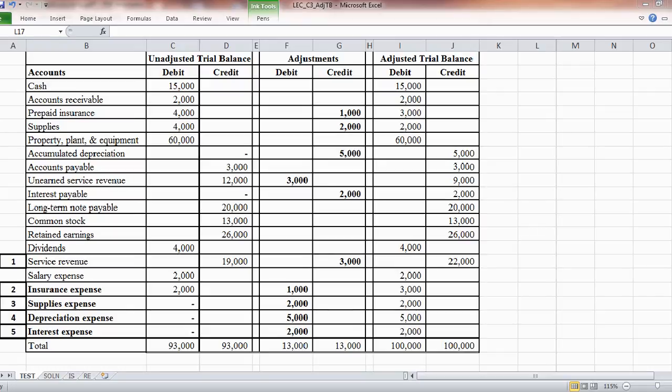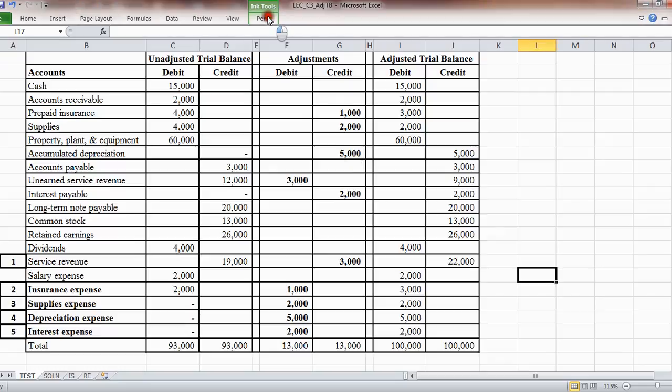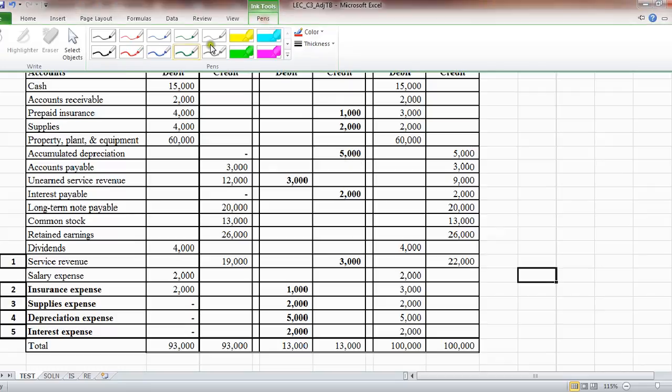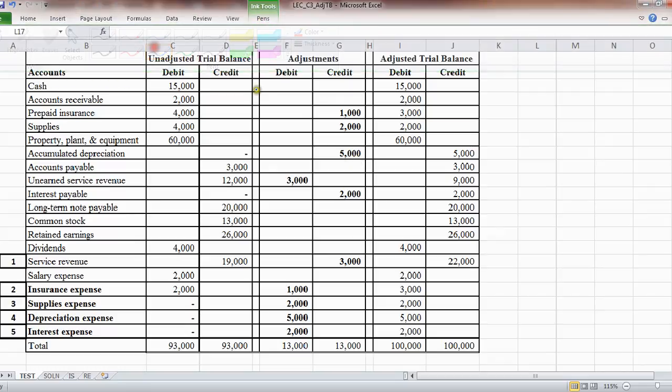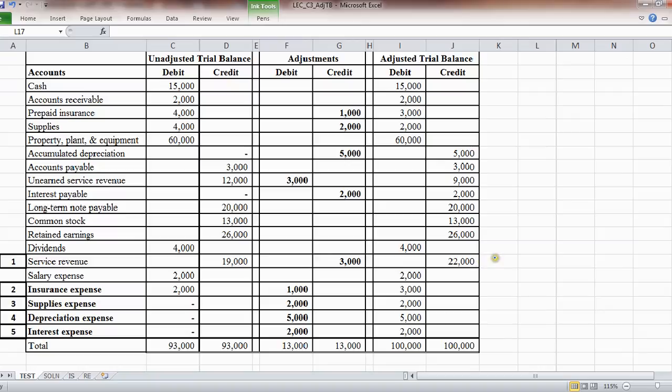All right, we're still in the adjusted trial balance and creating financial statements, objective 3.4. We've just finished creating the adjusted trial balance. Now we have to create the financial statements. However, what I wanted to point out is how to use the adjusted trial balance. Now that we're doing accrual accounting with an adjusted trial balance, you have revenue less all these expenses.